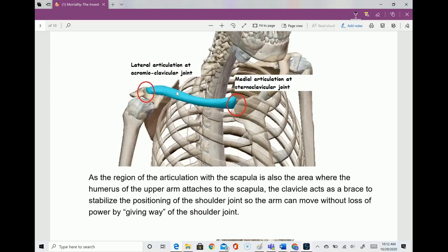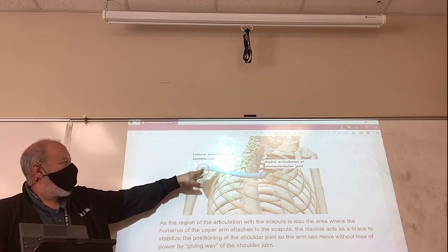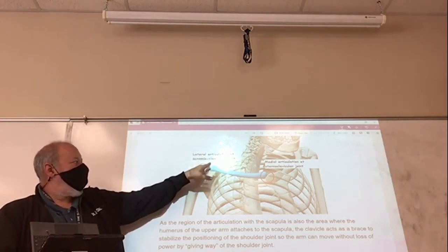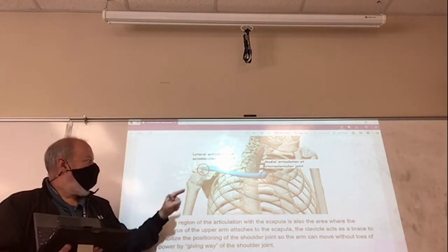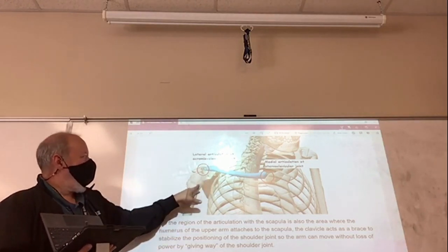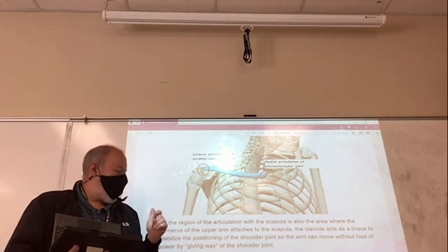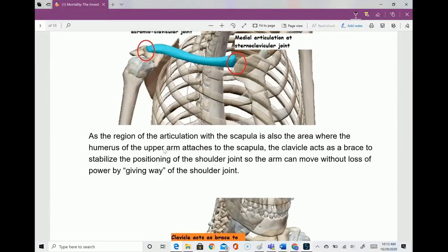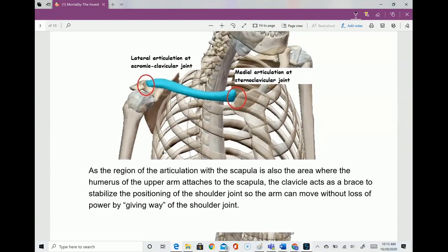The part of the scapula that meets the clavicle at the other end is called the acromion, so this joint is called the acromioclavicular joint — the AC joint. The humerus attaches into the shoulder joint there. As the region of articulation with the scapula is also where the humerus attaches, the clavicle acts as a brace to stabilize the positioning of the shoulder.